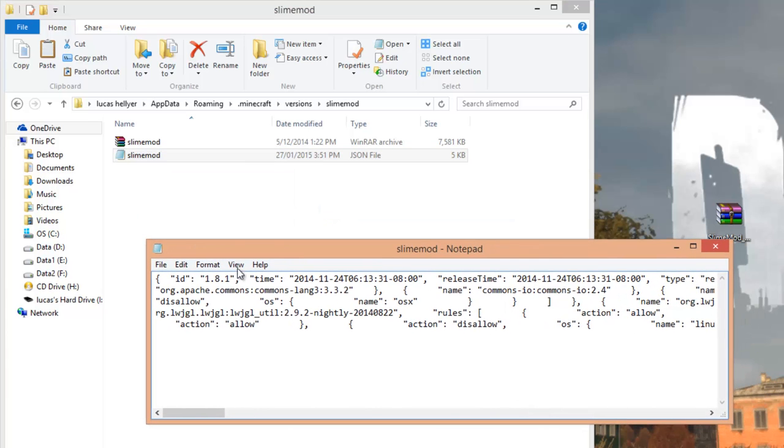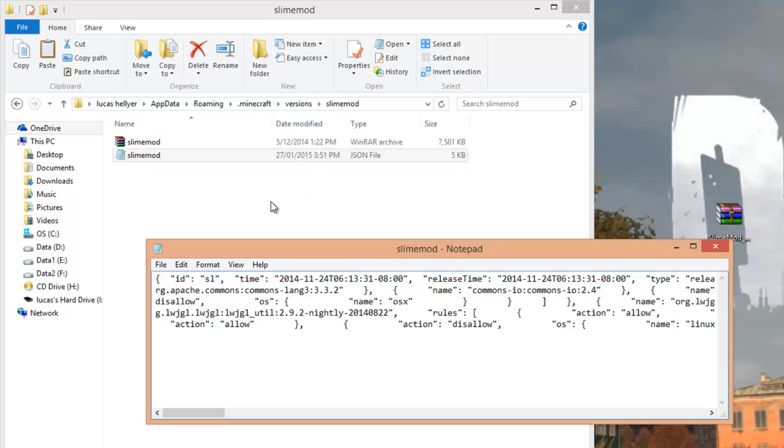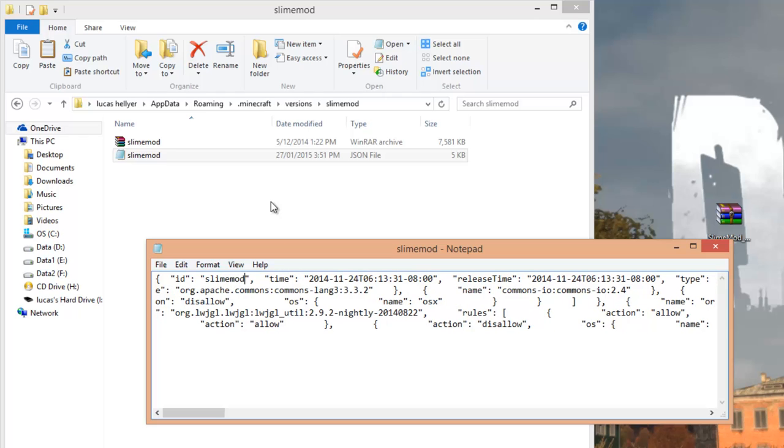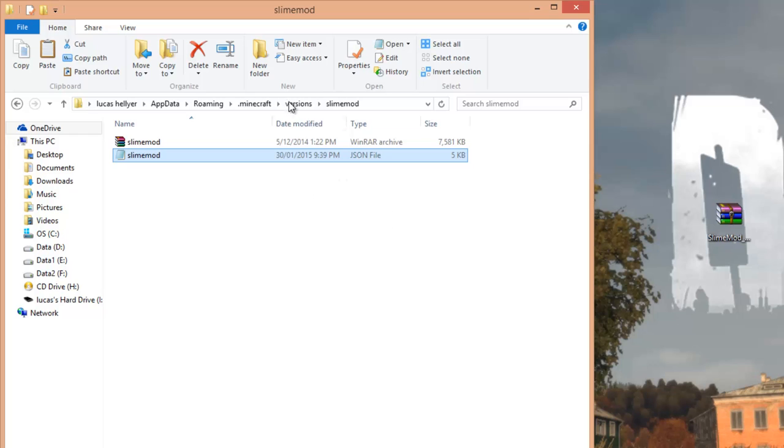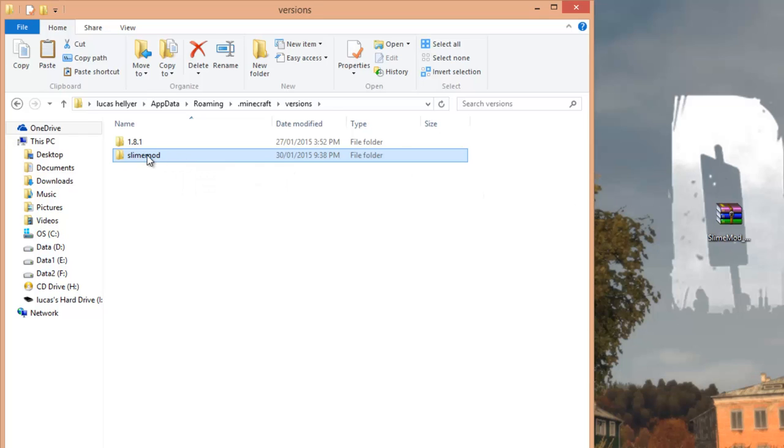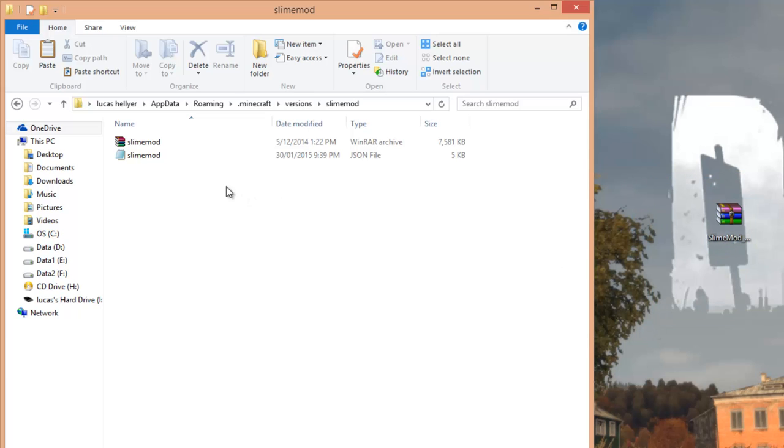Once you've done that, what you want to look for is 1.8.1. You want to highlight it, delete it, and replace it with what you named these two files and that folder, so just slime mod. Alright, so once you've done that, file save. And once you exit this, you've now basically just made a duplicate of the normal version of Minecraft and you've just named it slime mod. So now all we have to do is just add our mod to that version.